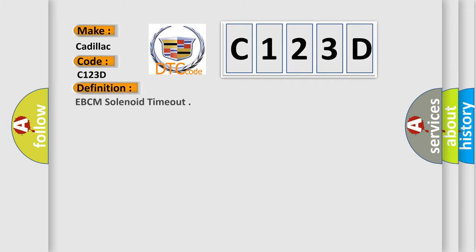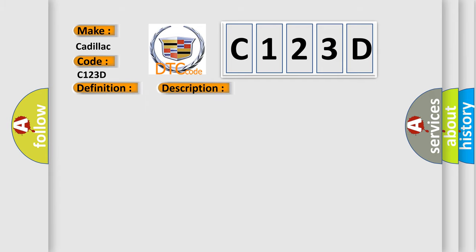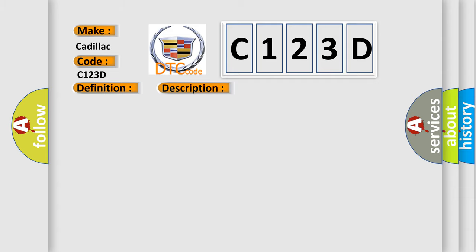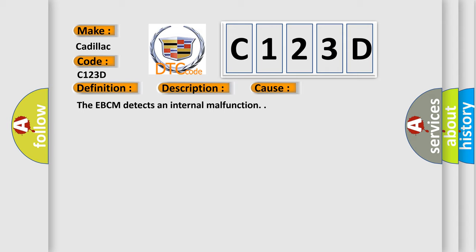The basic definition is EBCM solenoid timeout. And now this is a short description of this DTC code: Ignition on, ignition voltage is greater than 10 volts. This diagnostic error occurs most often in these cases. The EBCM detects an internal malfunction.